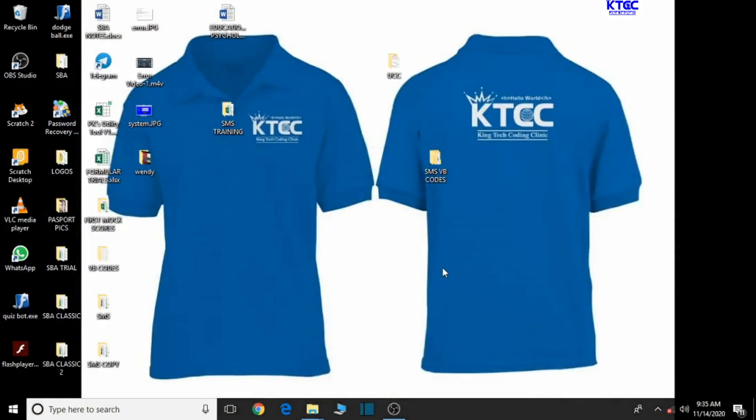Hello and welcome to another lesson in the creation of our school management system. In this lesson we are going to be moving our student MS data from Excel to Word for any other purpose. So let's quickly do that.